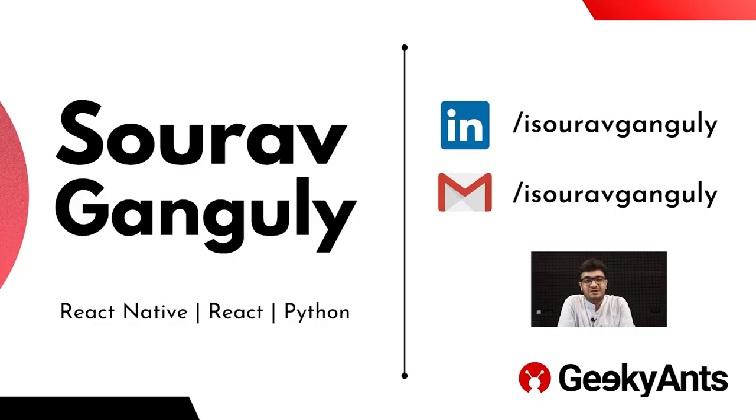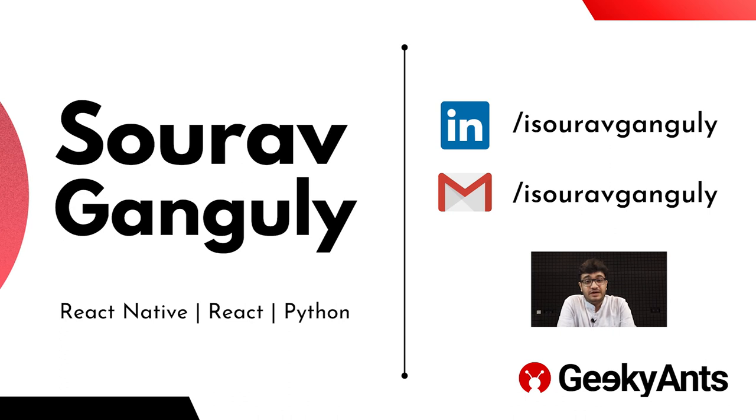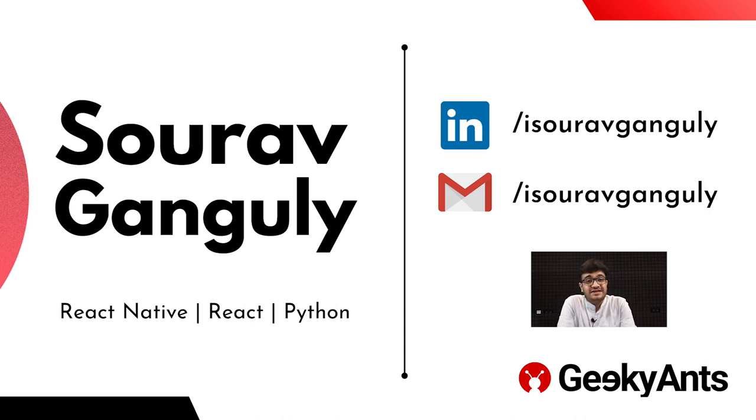Let's get started into the topic. Hi, I'm Saurav Ganguly. I work here at Geeky Ants as a React Native developer. And today, I would be talking about the React Native implementation of Skia. So, let's get started.